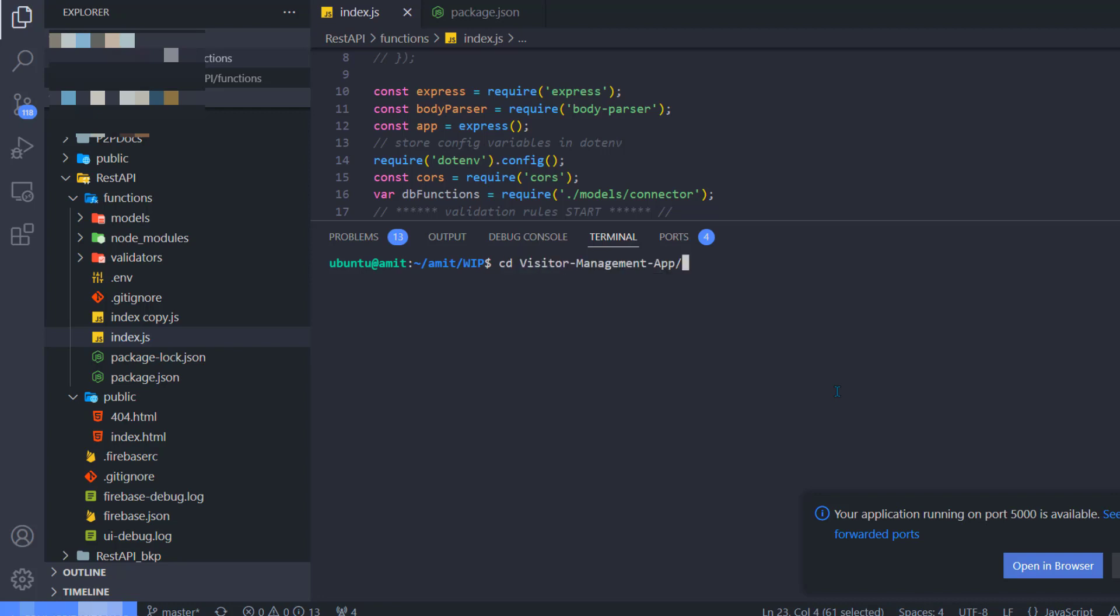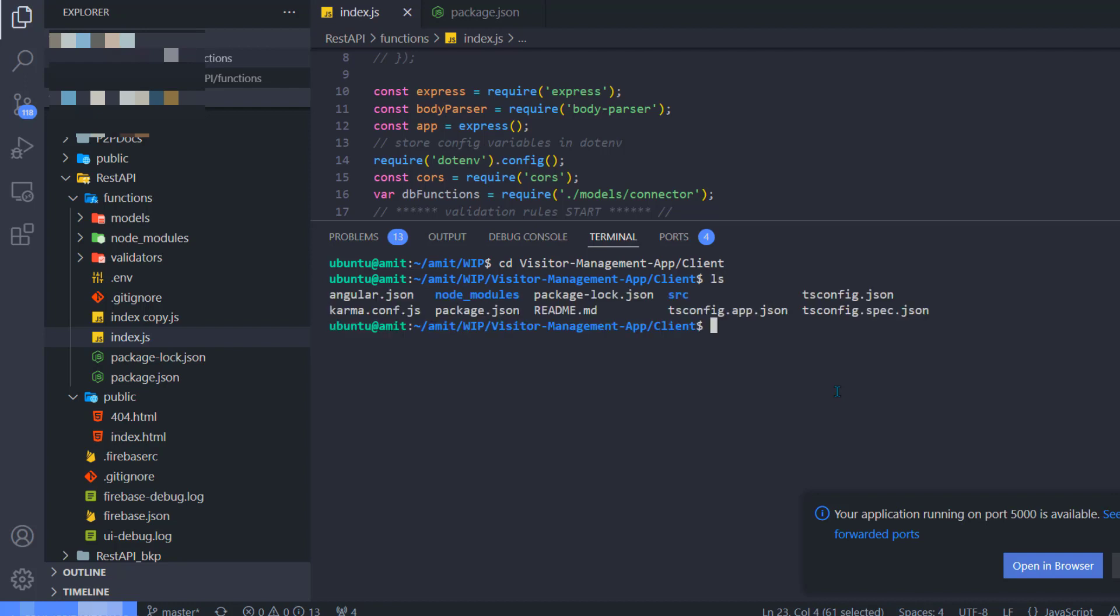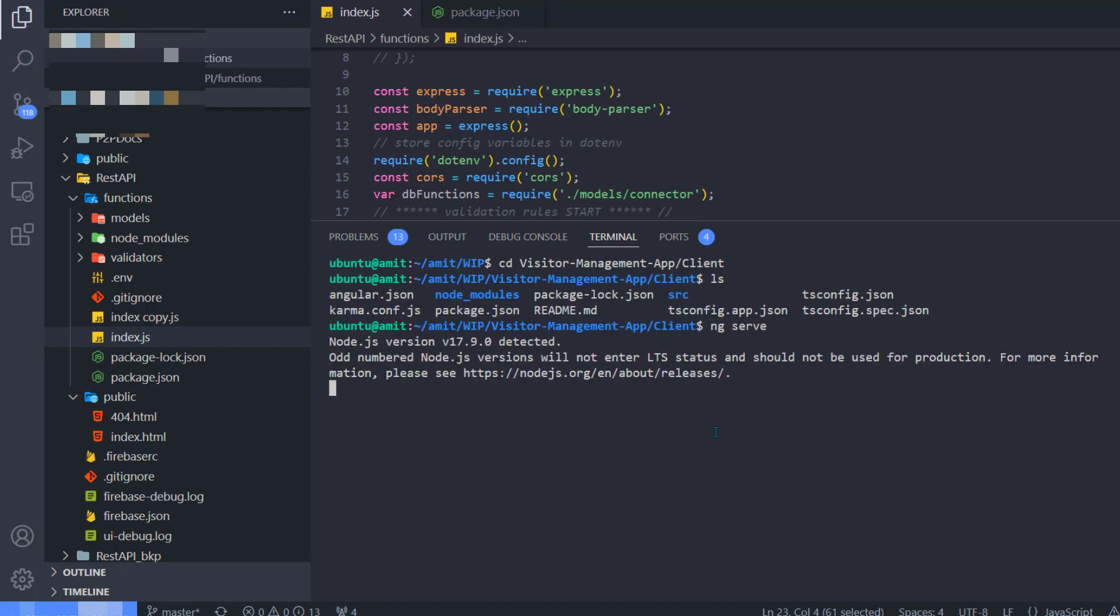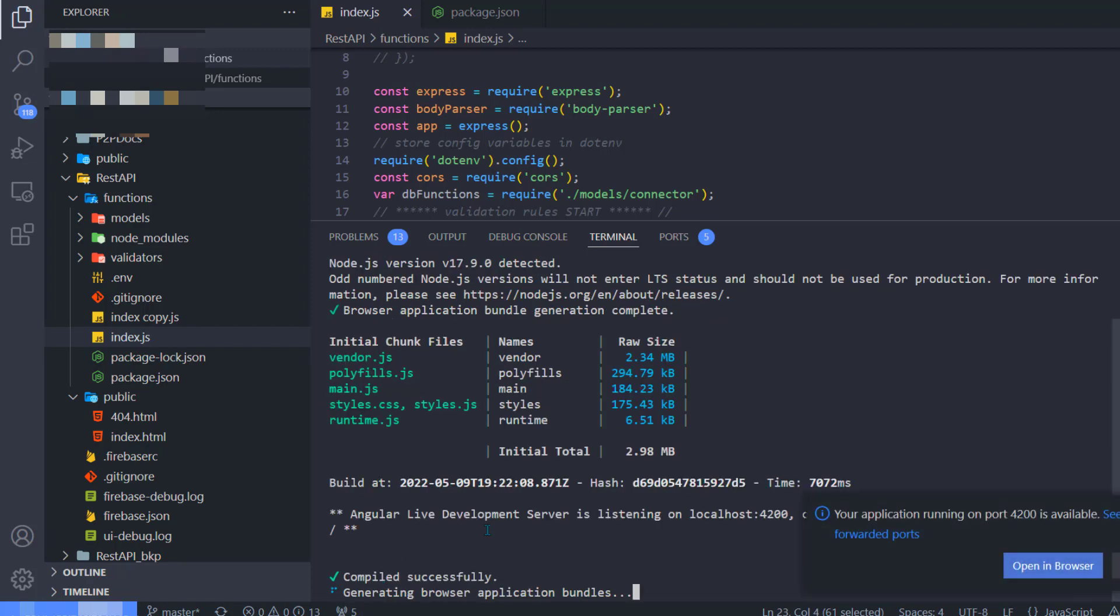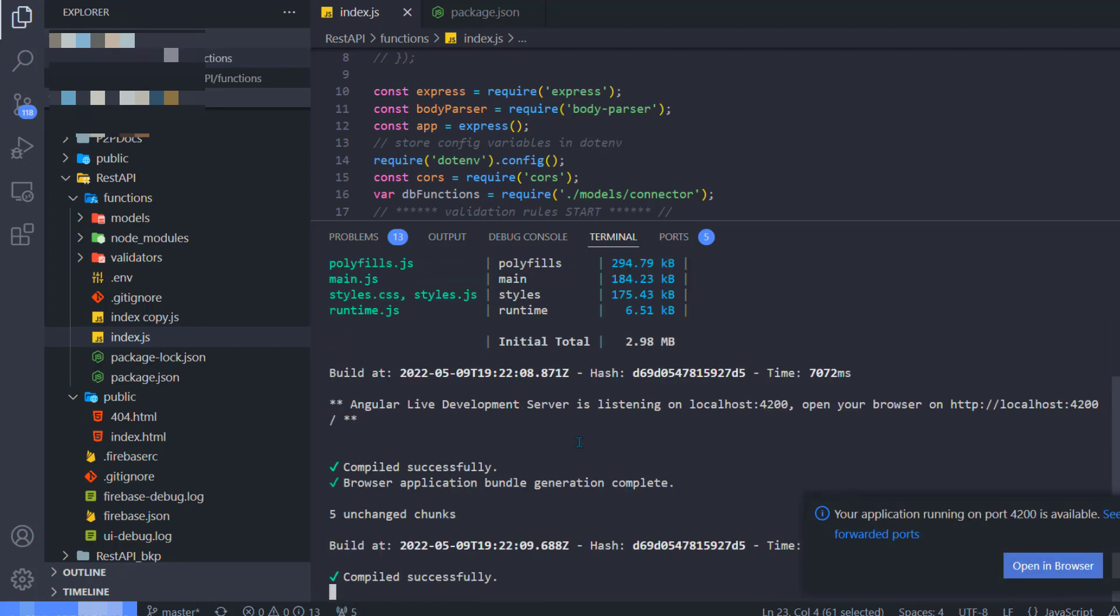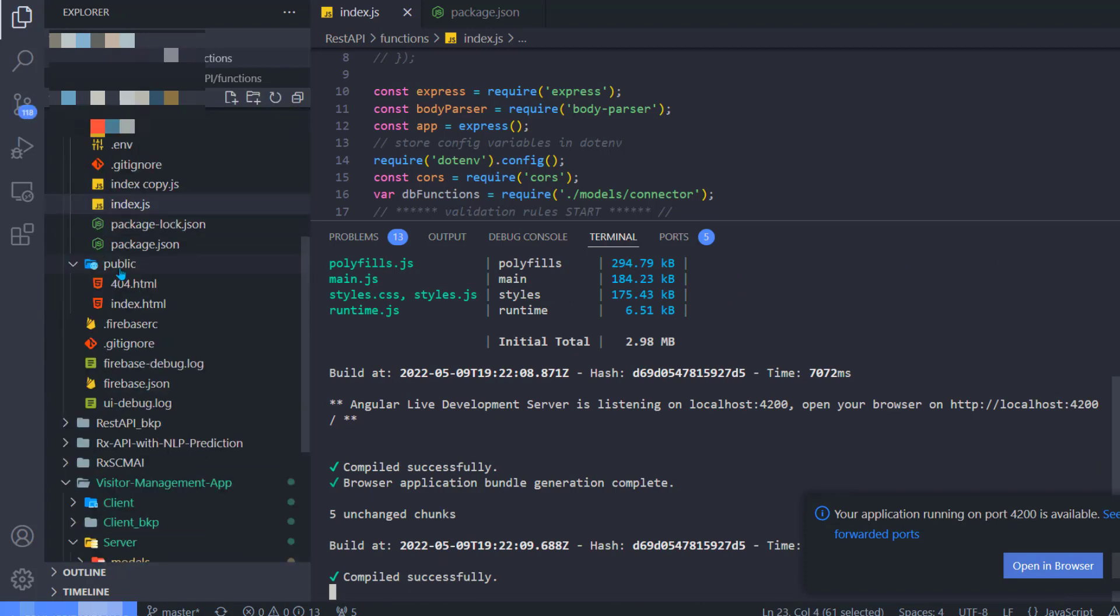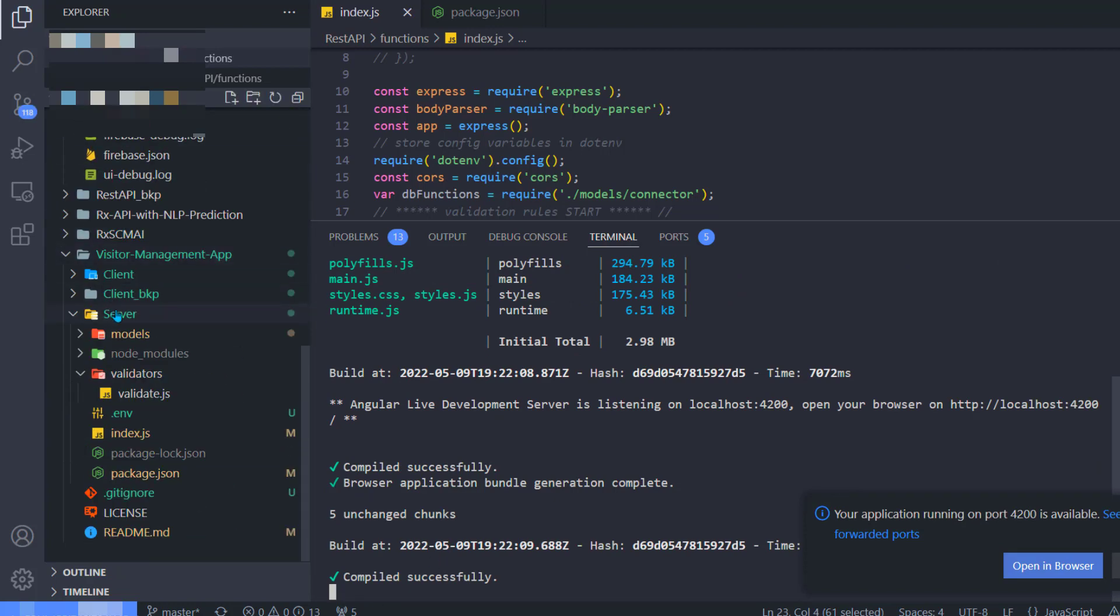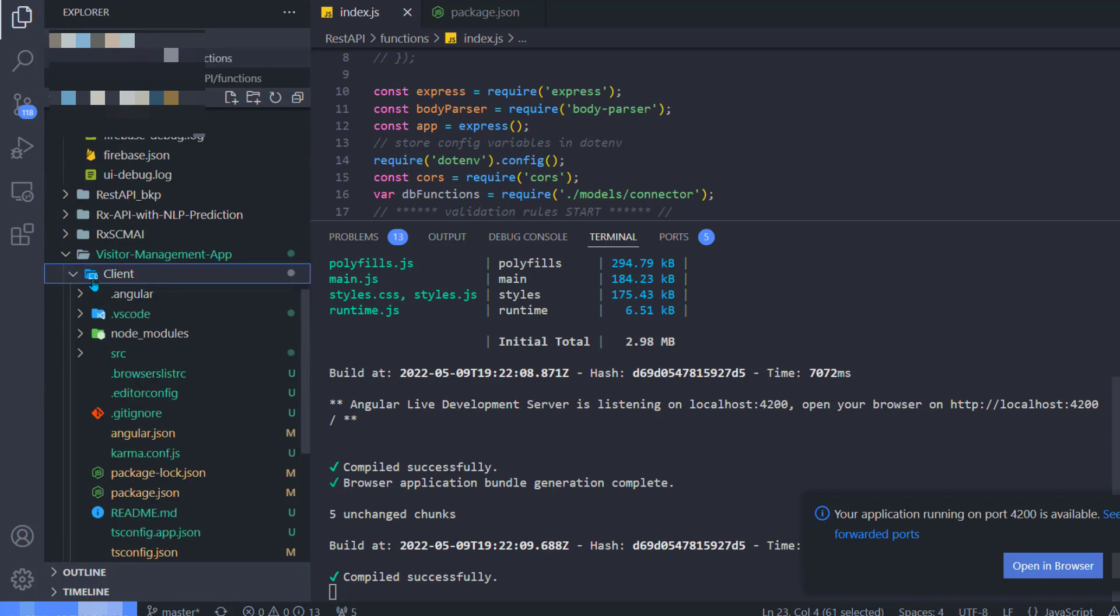Because this is the Firebase API I have already hosted, I know my URL now. I am going back to my front-end visitor management app and I'm trying to connect to this Firebase API. Again, if you want to know more details about this app, please watch video number one.